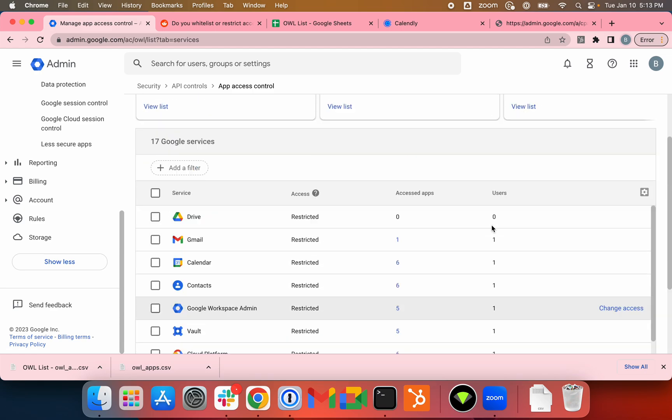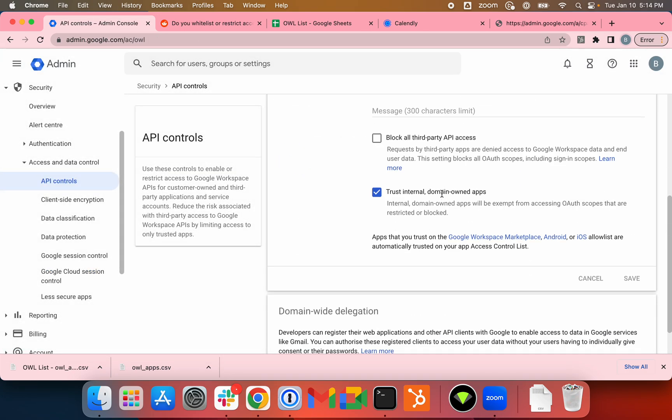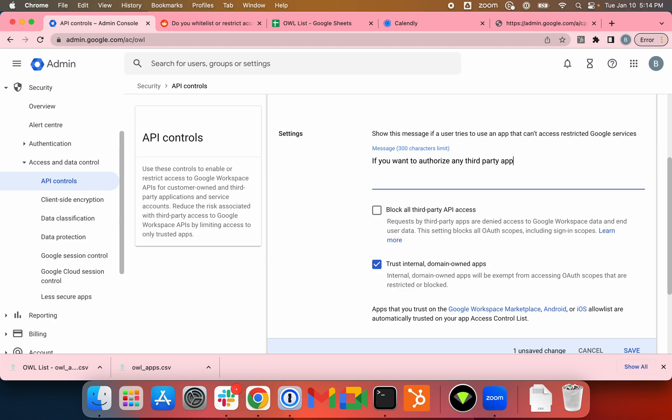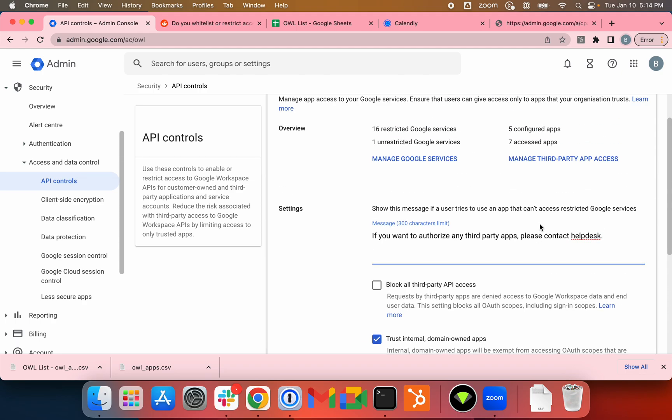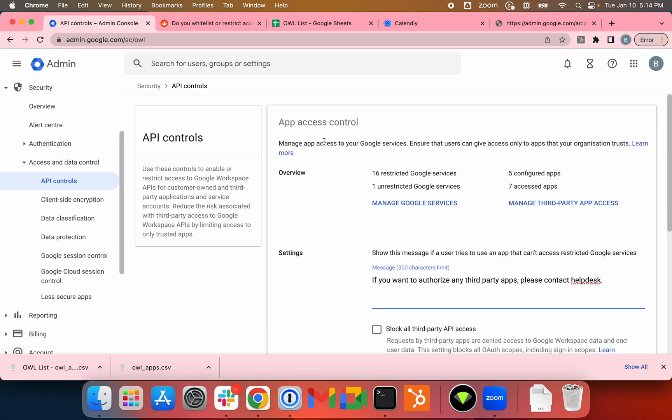There is a... you can actually customize the error message here as well. So if you want to authorize any third-party apps, please contact help desk. That's one example of error message that you can configure for your users.